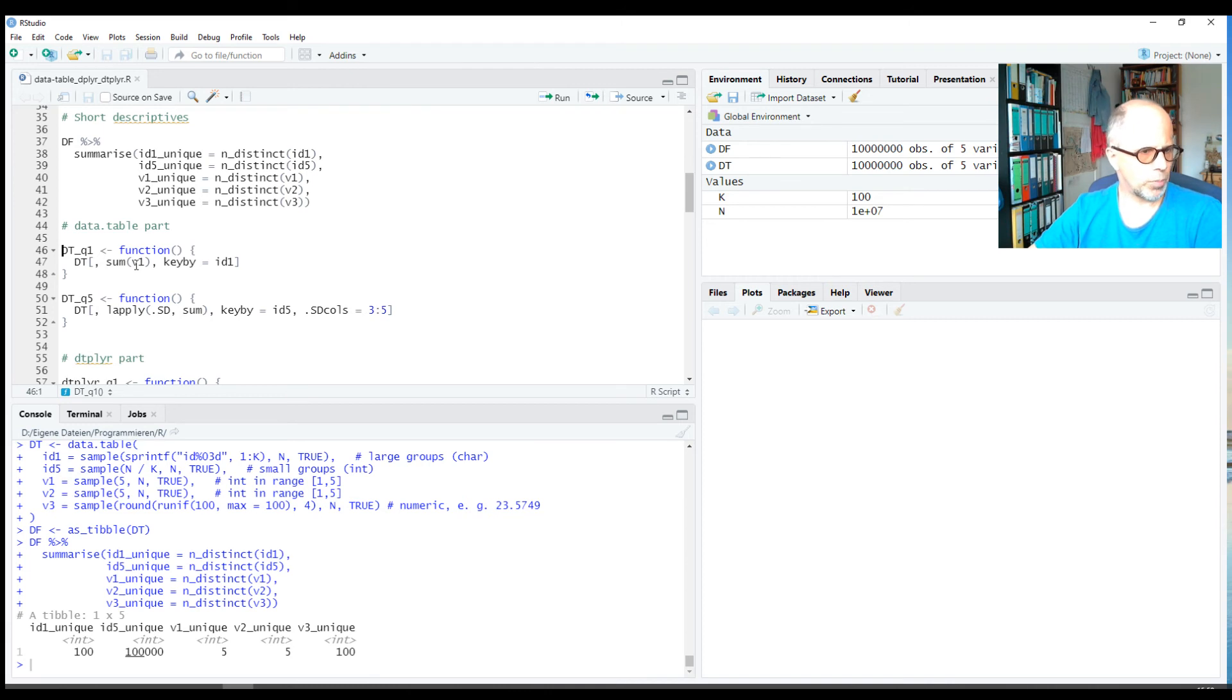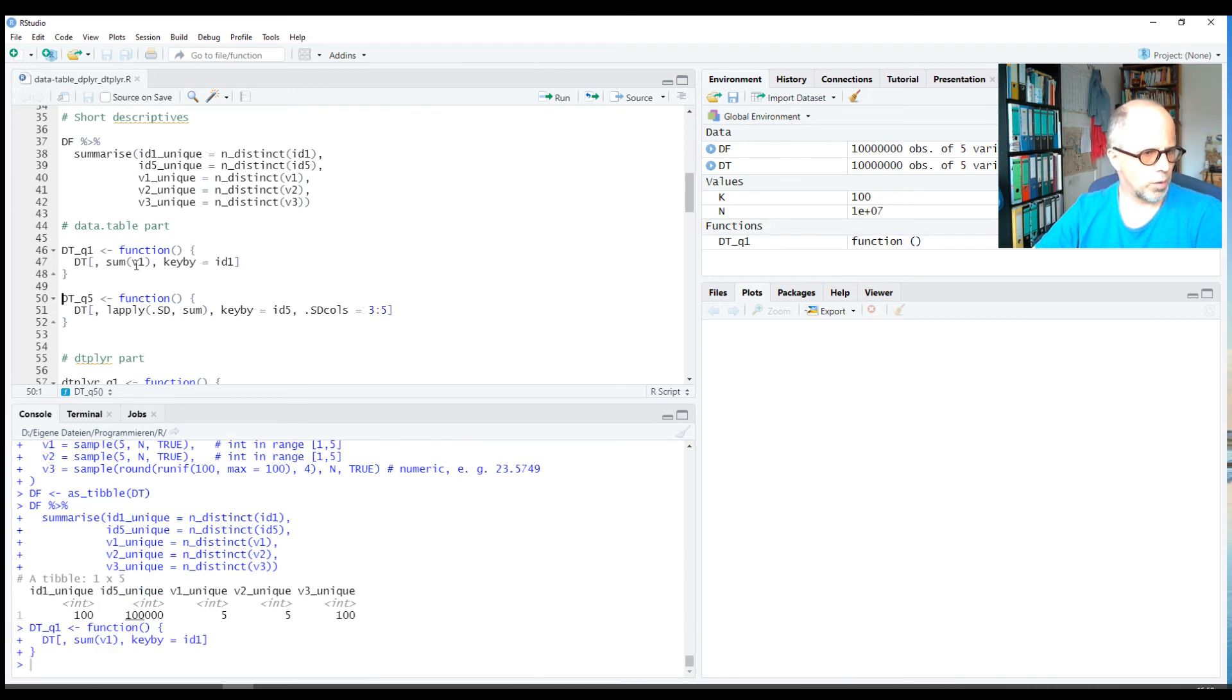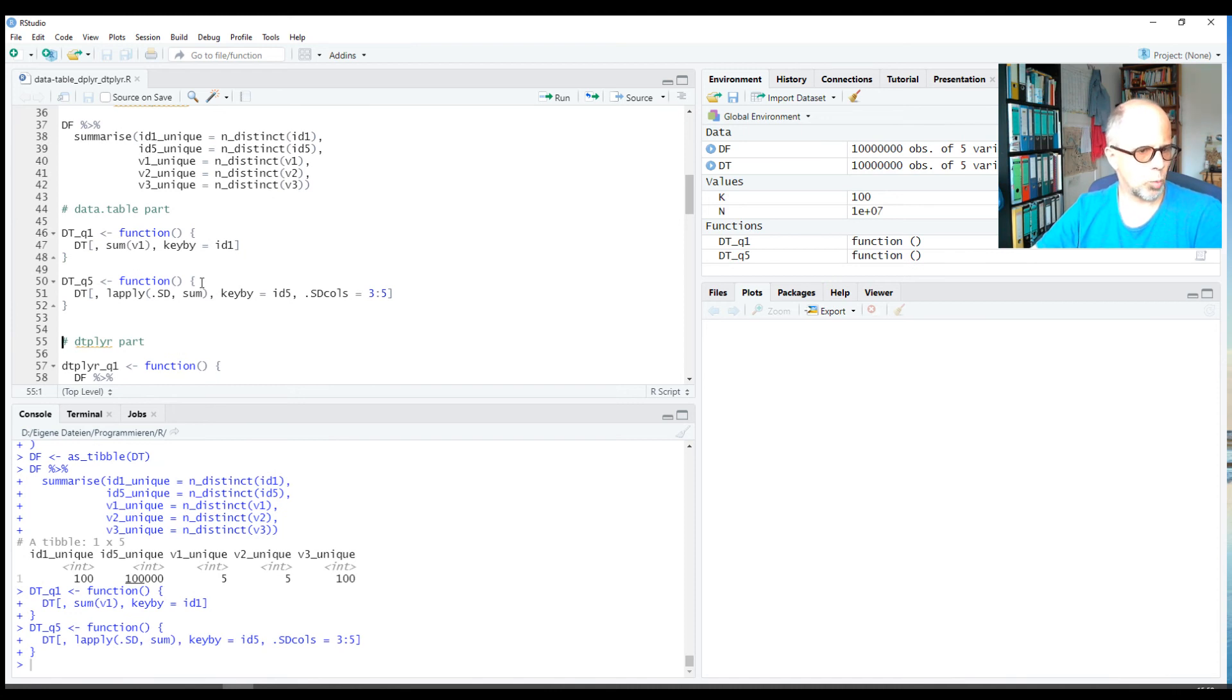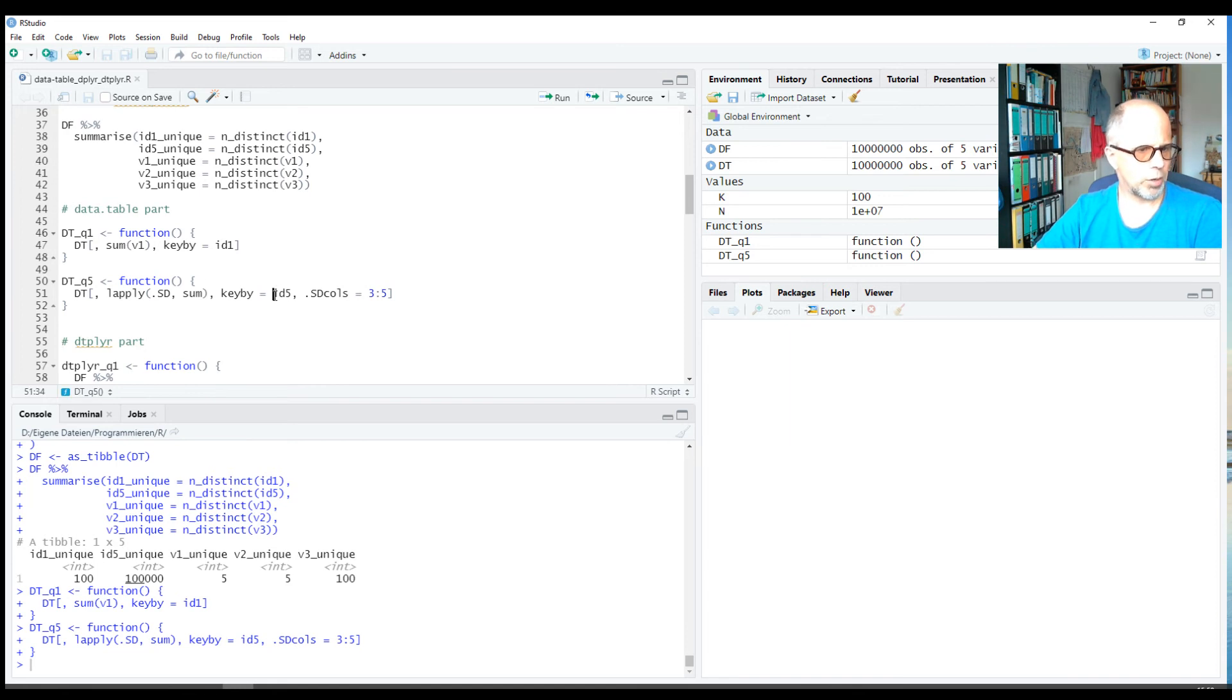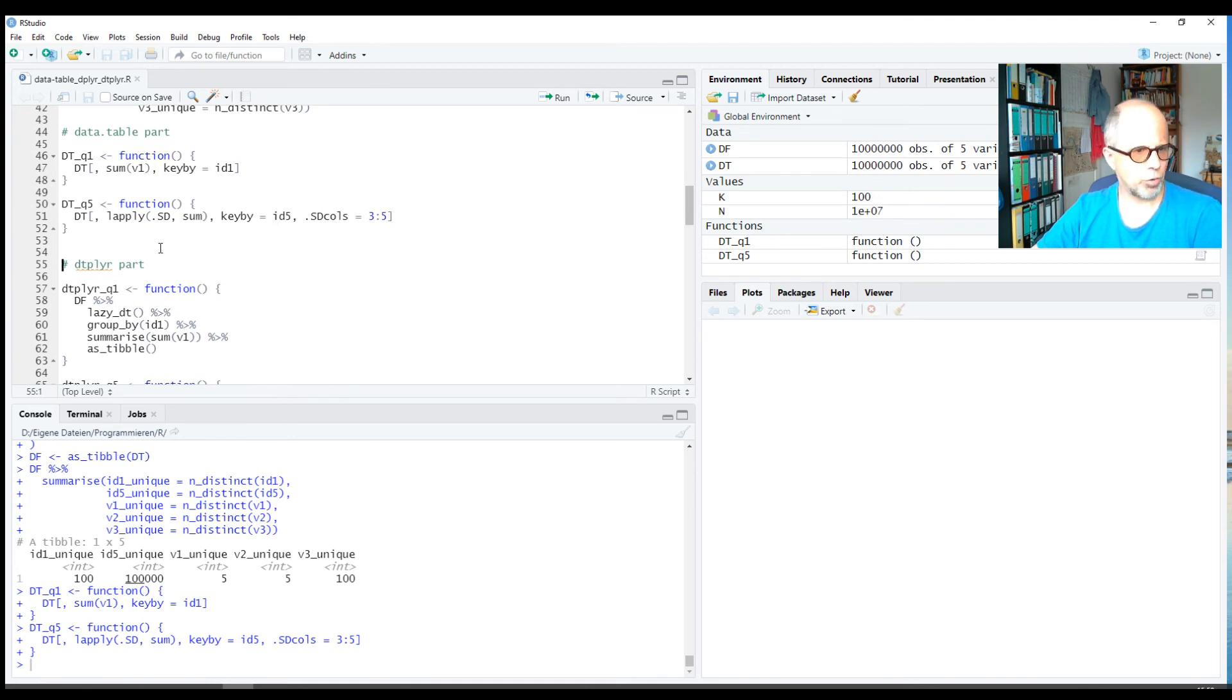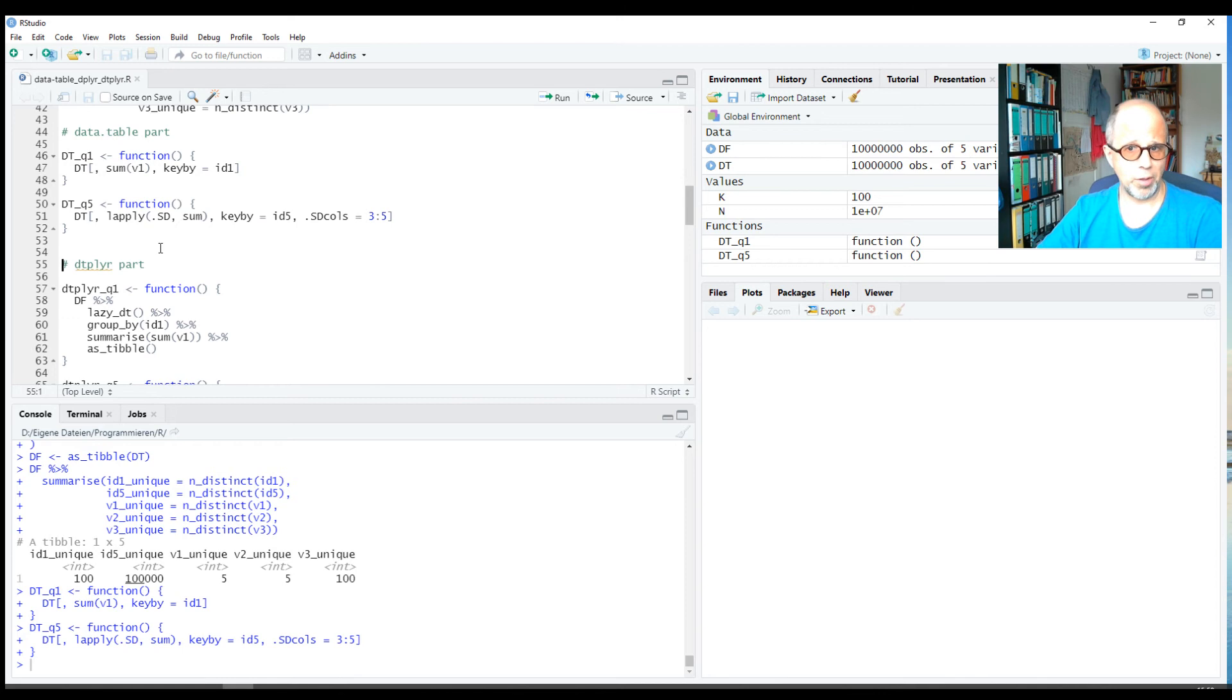The second task is to sum variables v1, v2, and v3 for each id5 column, so here we get 100,000 rows back. So the results differ in size: 100 rows and 100,000 rows. They should be sufficiently large to give the packages and the approaches a chance to show their speed and their strength.